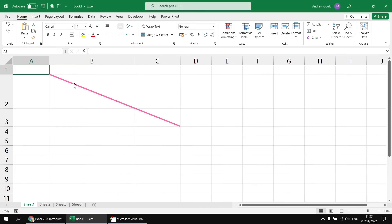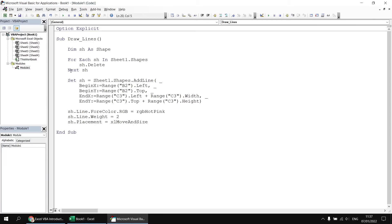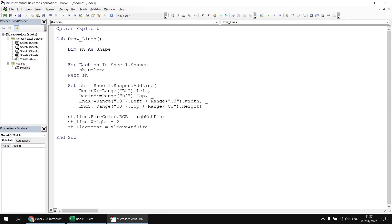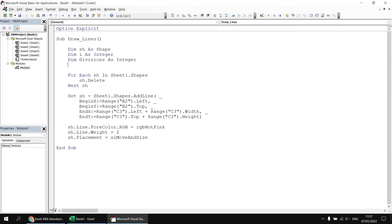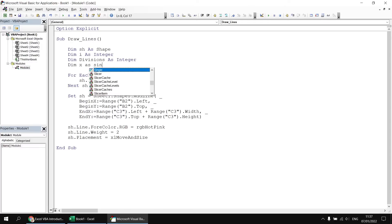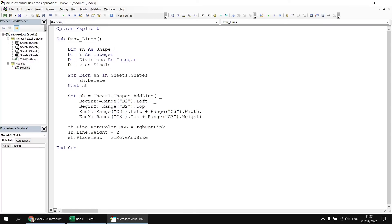Let's say we wanted to divide a cell up horizontally by drawing vertical lines at equal intervals along its width. To do this, I'm going to head back to the Visual Basic Editor and declare a few extra variables. I'll declare a variable called i as Integer, to use in a For-Next loop. Then a variable called divisions also as an Integer, to control how many equal intervals we want to create horizontally along the cell. And then a variable called X as Single, to calculate the horizontal position in the cell to assign to the BeginX and EndX parameters.